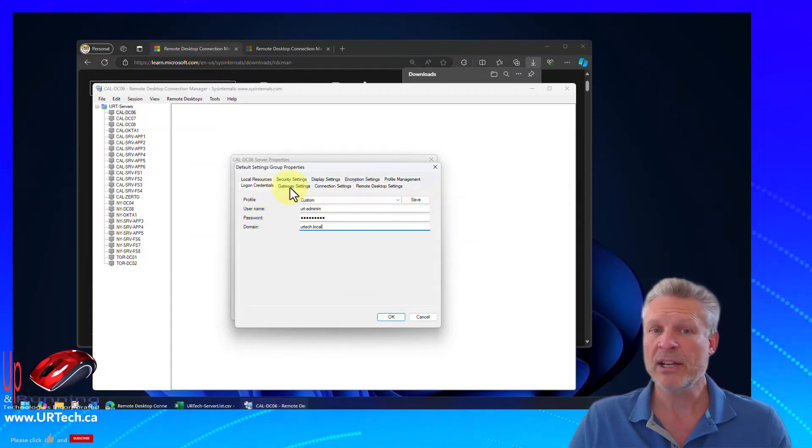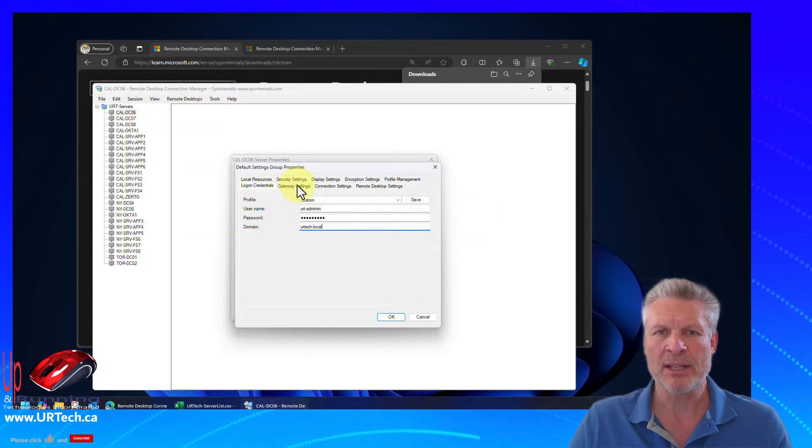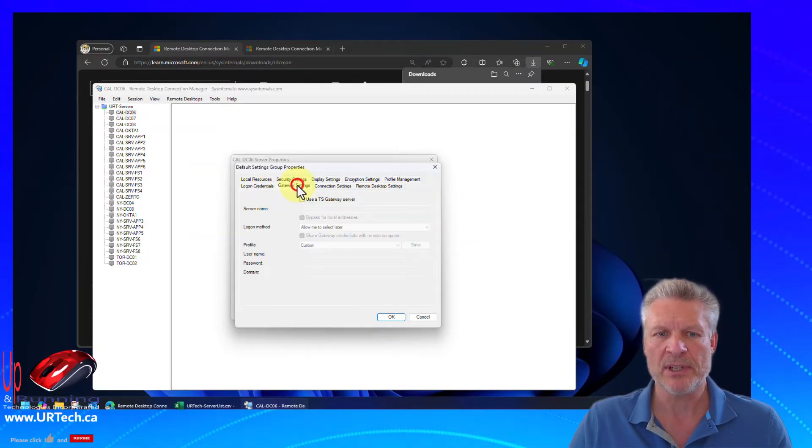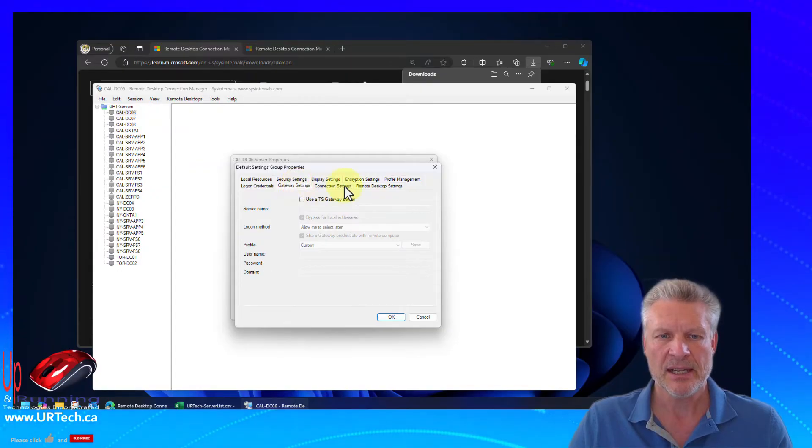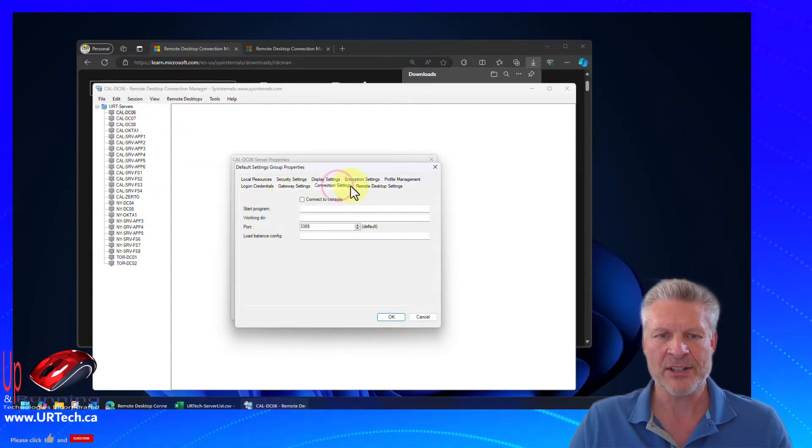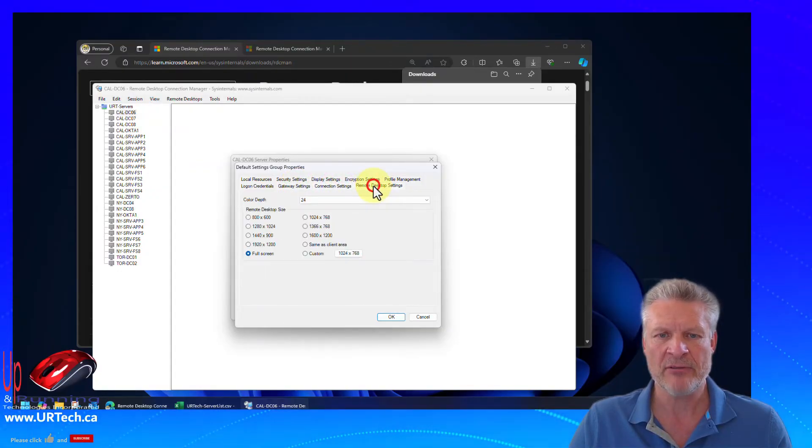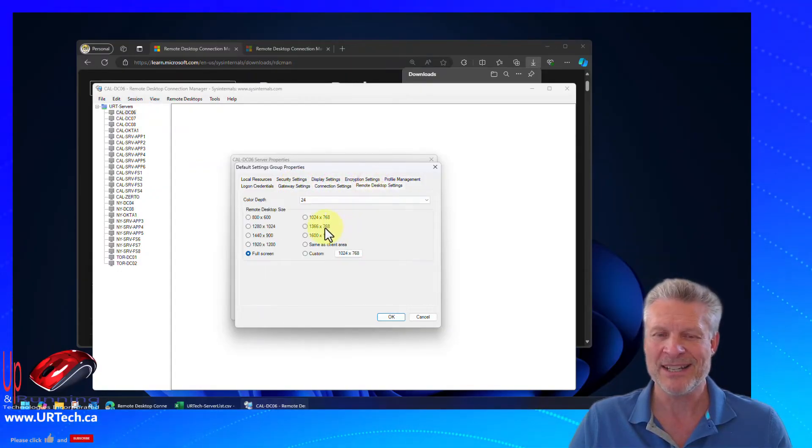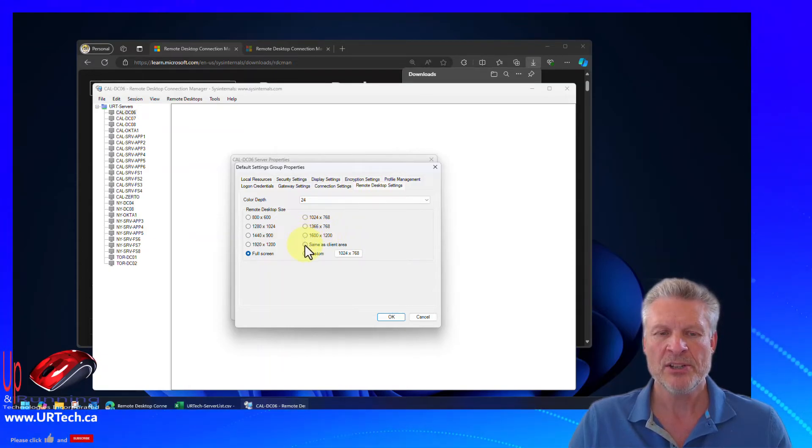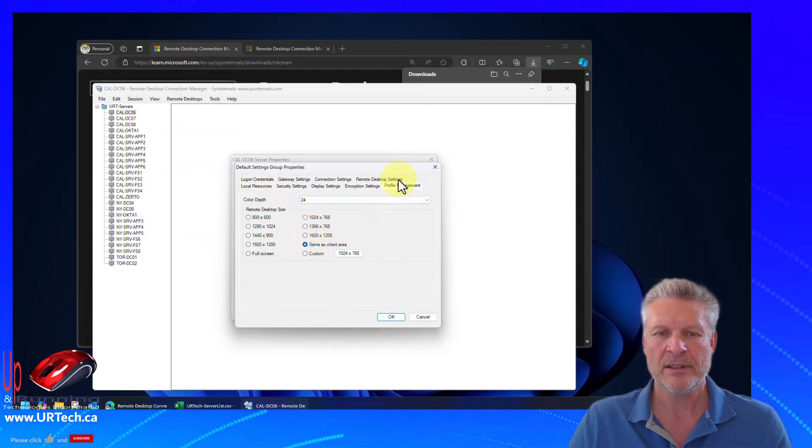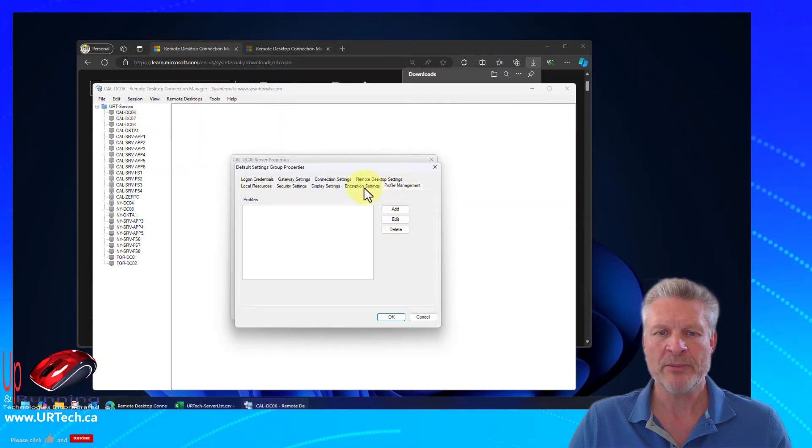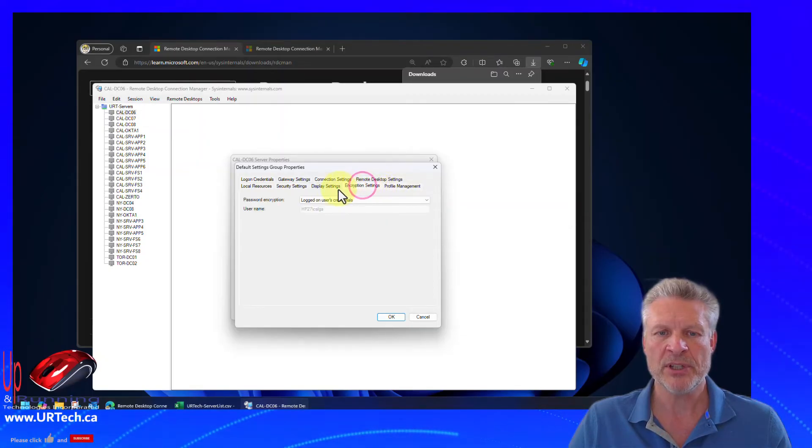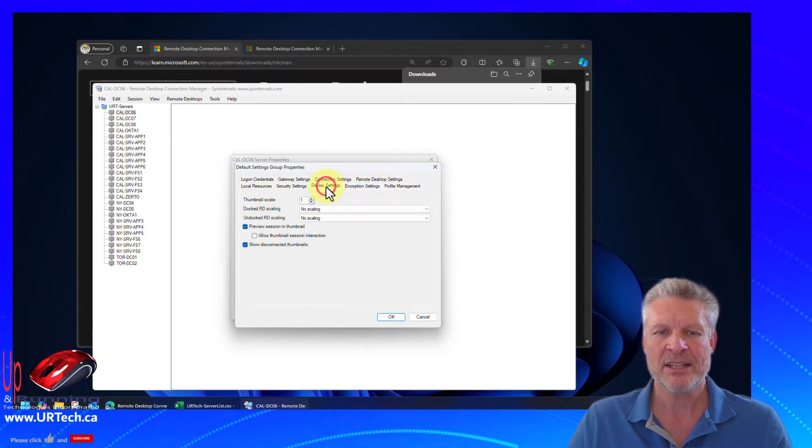And while we're here, let's go over a couple of other settings you probably want to set up as well. So let's go to the gateway settings are fine. Connection settings are fine. Remote desktop settings. This is one that you probably want to change. So change it to same as client area. Profile management is fine. Encryption is fine.